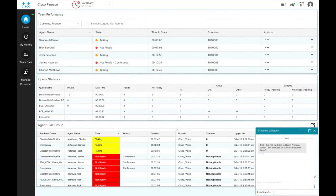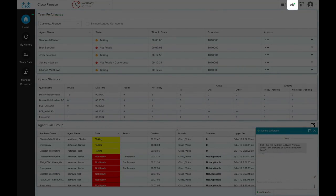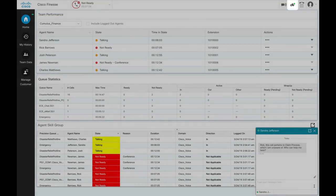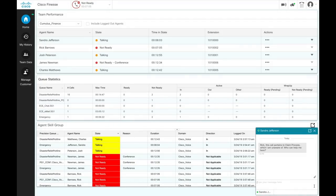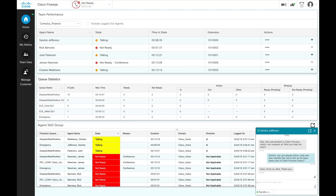If Finesse desktop chat has been configured for your contact center, you can engage in a chat session with an agent and thereby coach, mentor, or assist an agent. In this scenario, the agent Sandra, who is on an active call with the customer, has reached out to supervisor Rick for guidance, and Rick is assisting Sandra.